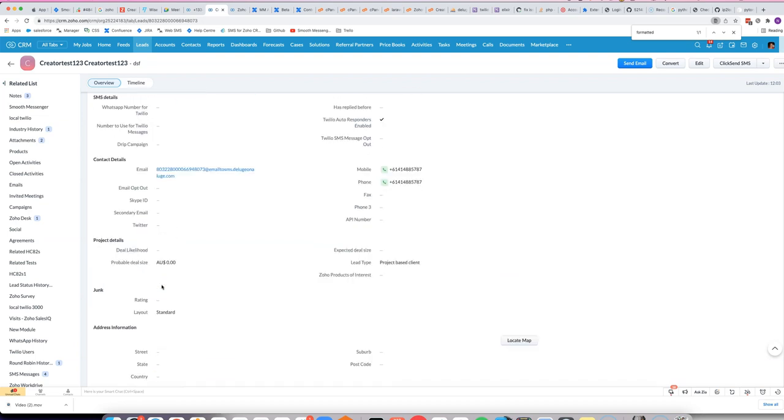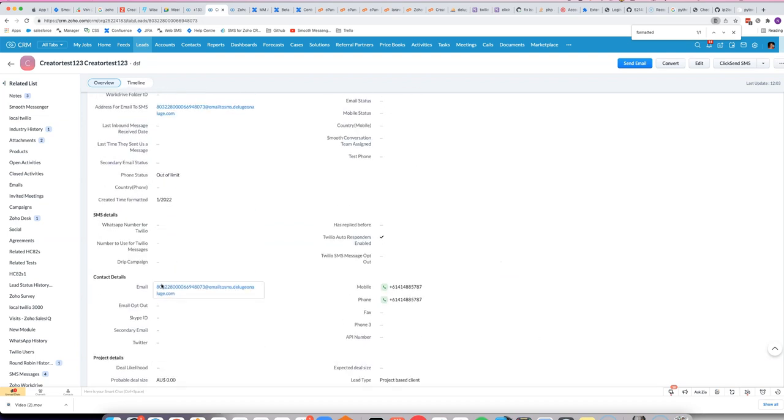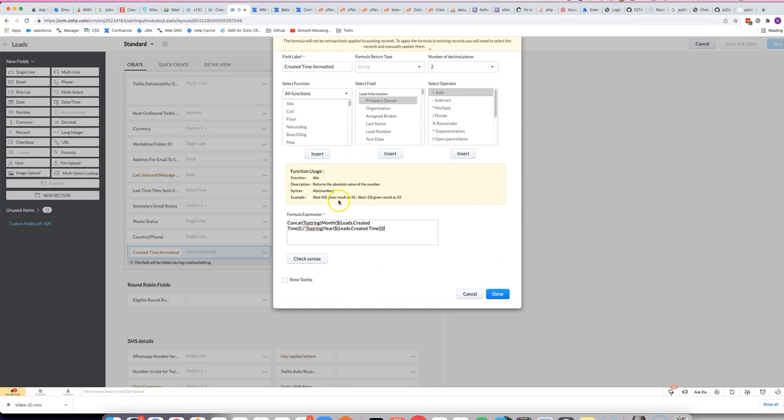If that's the case, what we can do is make a new formula field and then use various formula functions to shape it the way that we want it to look. The formula functions we'll be using are concat, which adds two bits of text together. We'll be getting the month and the year.